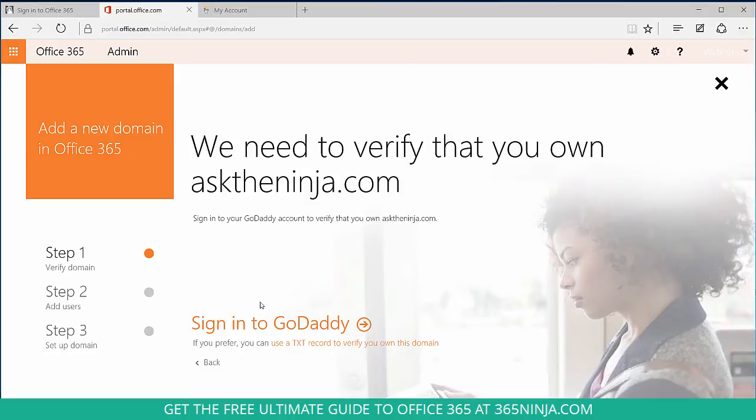Then you're given the option to sign in to GoDaddy, which in my case is the internet domain registrar. We also have the option to choose a TXT record to verify that I own this domain. I'm going to select that.